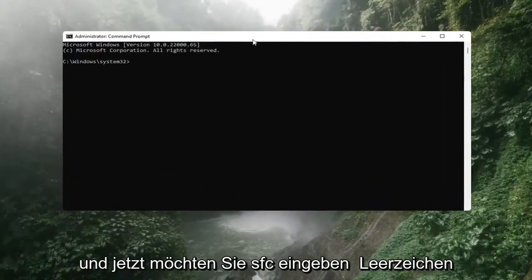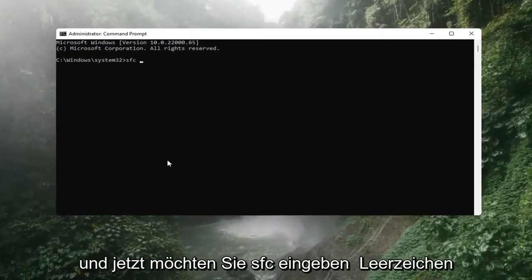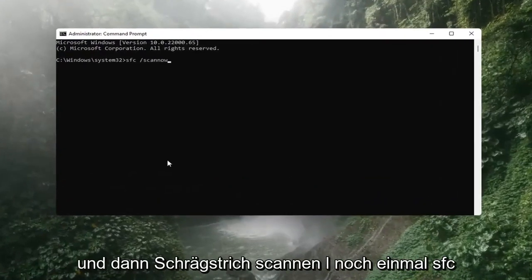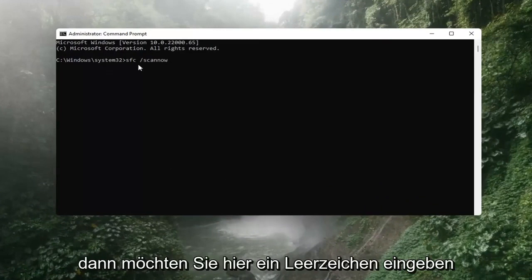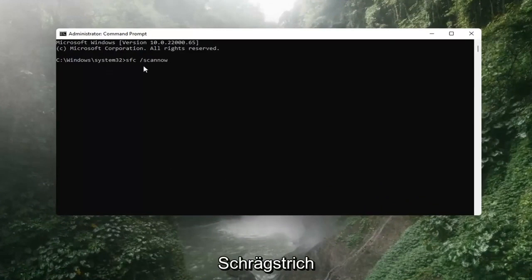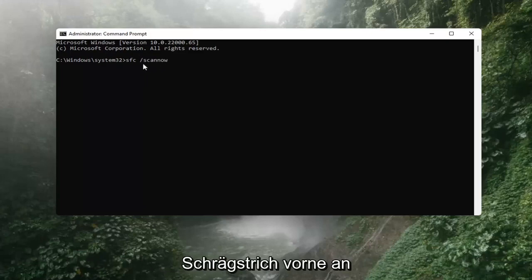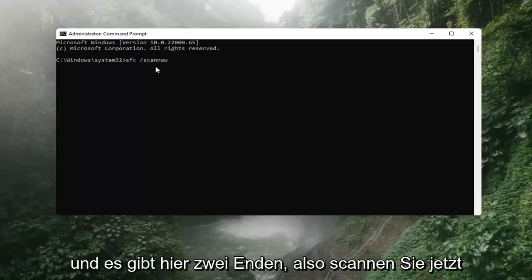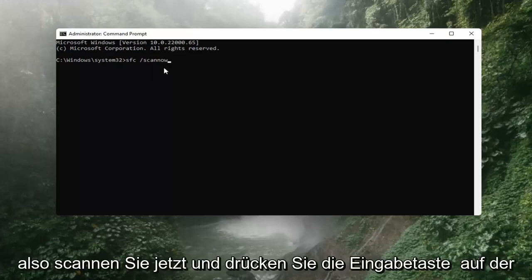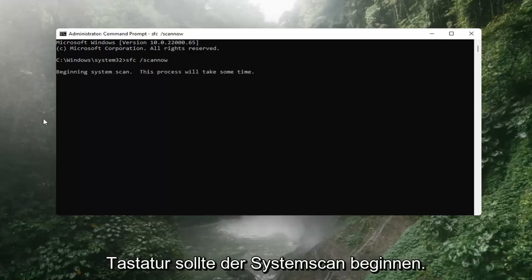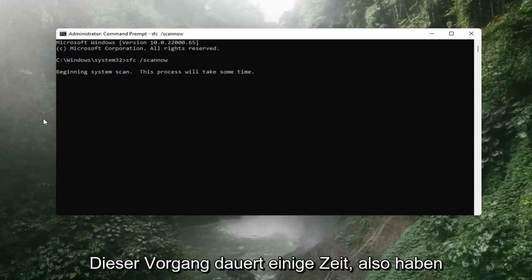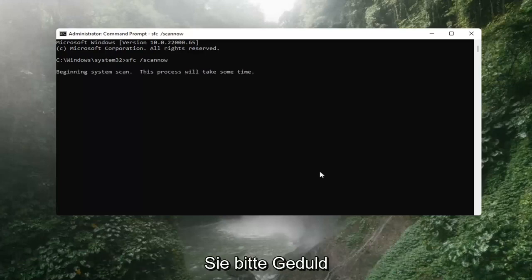Now you want to type in SFC, then a space, and then forward slash scannow. Again, SFC, then a space, then forward slash scannow — scannow should all be one word attached to that forward slash up front, and there are two N's in there: scan and now. Hit Enter on the keyboard. It should say beginning system scan. This process will take some time, so please be patient.